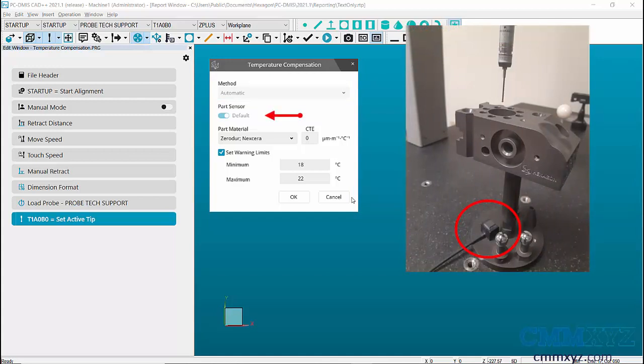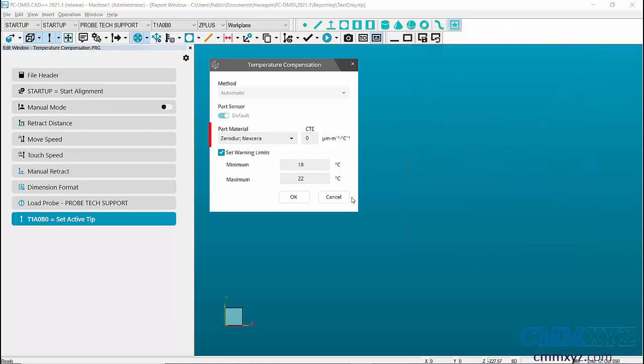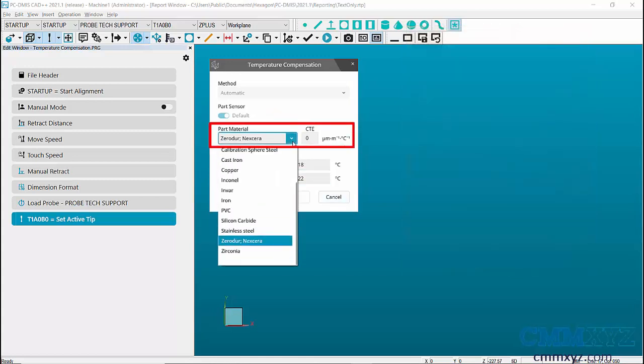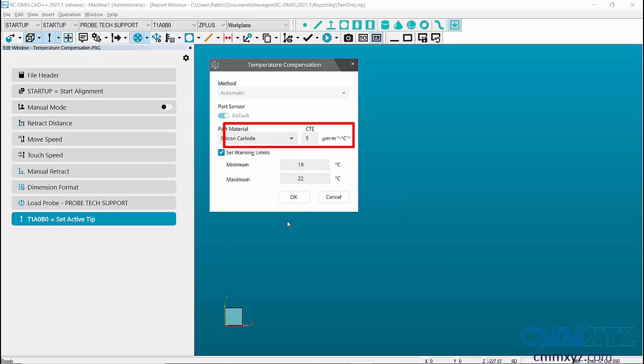Select the part sensor. If only one part sensor is available, attach it to the part and select the default sensor. Select the material of the part and the value for coefficient of temperature expansion for the material will be filled automatically.